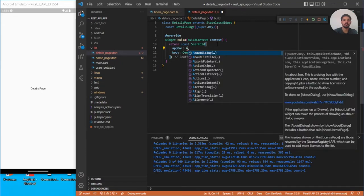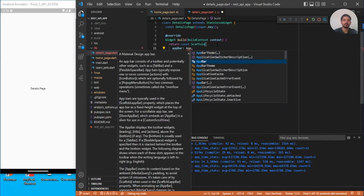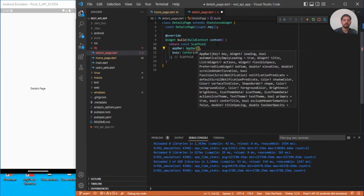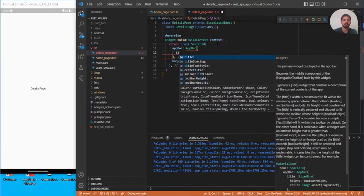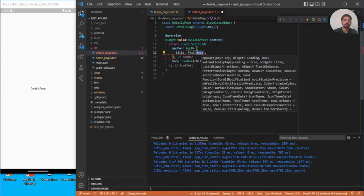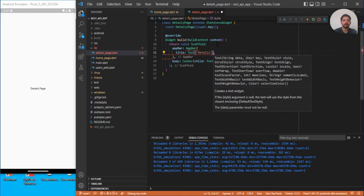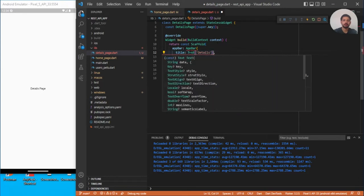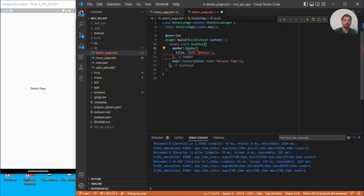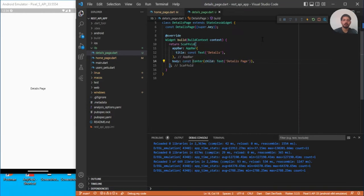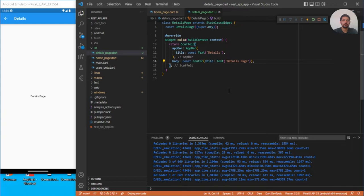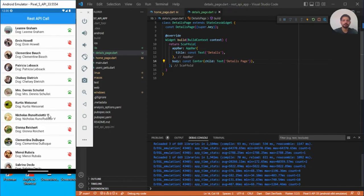Set appBar equal to AppBar and add a title with a Text widget that says 'Details'. There was a const issue — Scaffold is not const in this context, so we move the const appropriately. Now you can go back to the same list by pressing the back button.